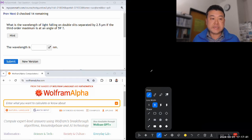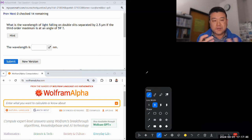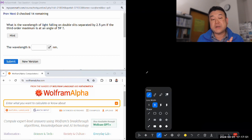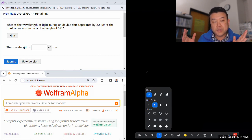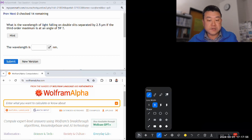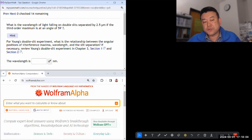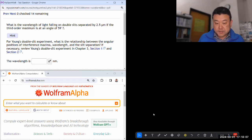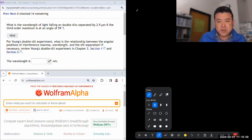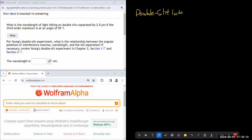Let me do this and the next three questions — four questions total together — because they are in the same topic area and will all use a similar kind of formula. They all deal with double slit interference. The hint refers to the textbook sections that cover the double slit interference formulas, and there are two easy formulas to memorize and have ready.